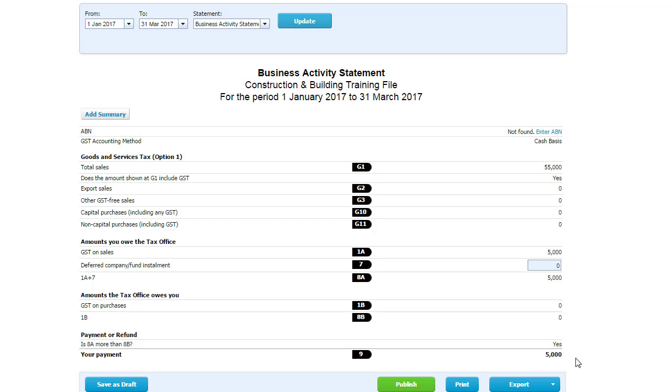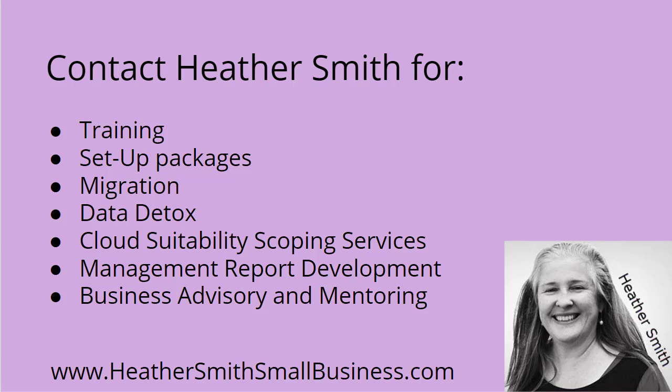So this is one way you can record your retention monies in Xero. It's not the only way. And it works well if you're operating on a cash basis. Thank you so much for watching the video. If you need further assistance, please contact me at Heather Smith Small Business. And I'd really appreciate it if you could like the video below. Thank you.